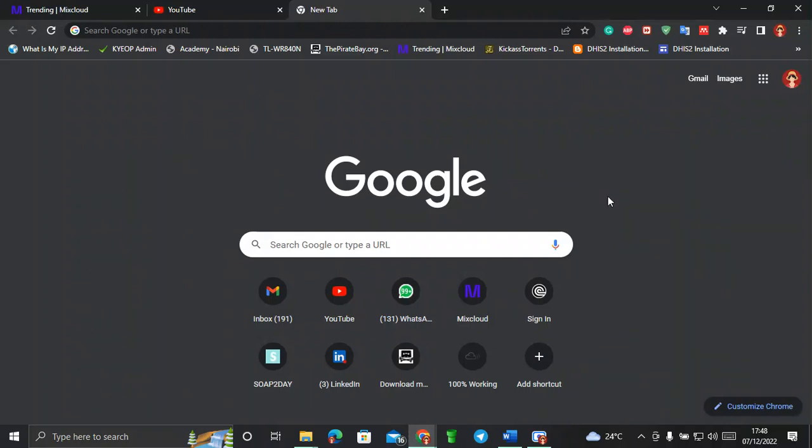Hi everyone. Today I'll be showing you how to do data analysis through the use of DHIS2, especially the Data Visualizer. In this class I'll be able to take you through how to use the Sierra Leone instance, and I'll show you how we can create an account on the Sierra Leone instance, and then we'll be able to learn how to use it.